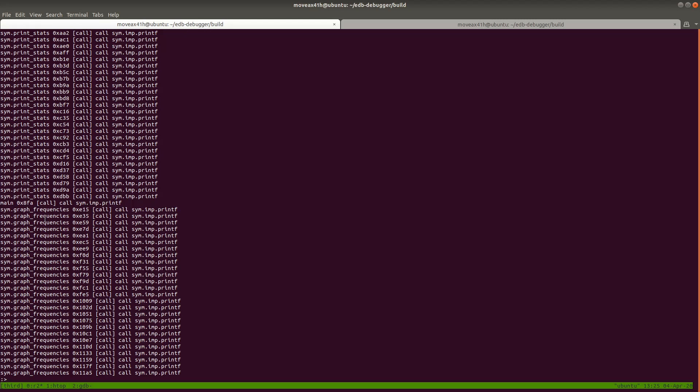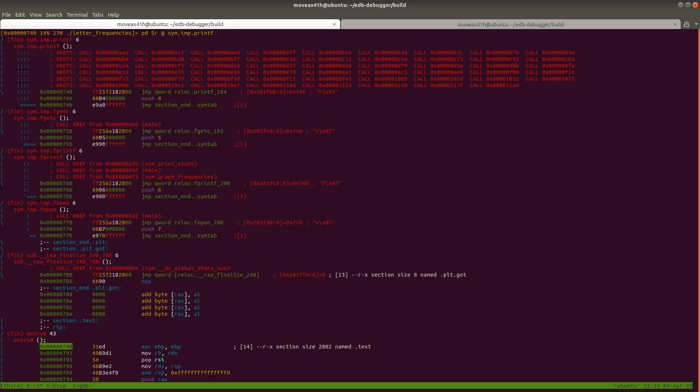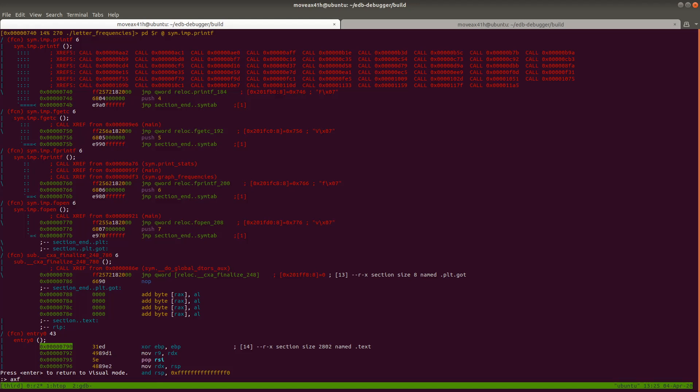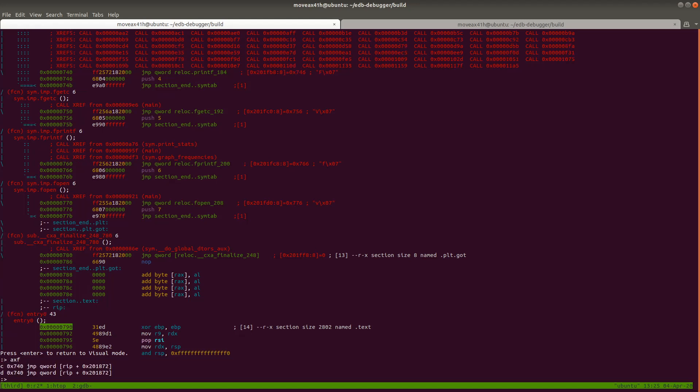You can see that it's called within main, it's called within graph_frequencies, etc. So now let me go back one more time. I don't expect that there will be many from references, but if for some reason you wanted to look at cross reference from instead of to, you'd hit colon and then you would type aXF.